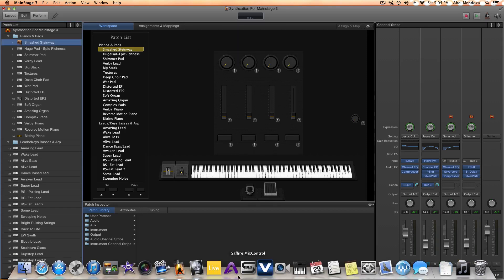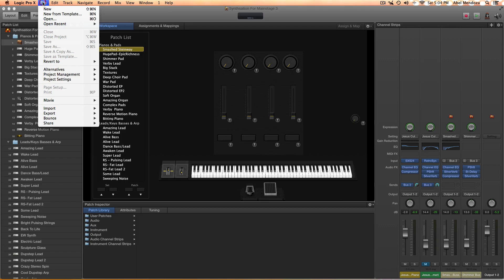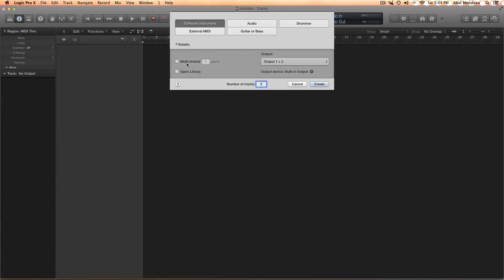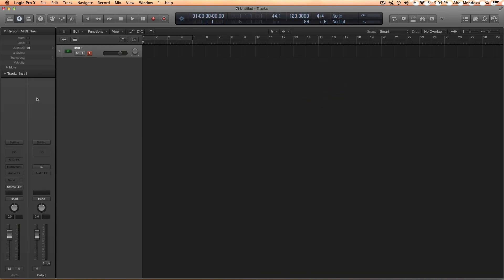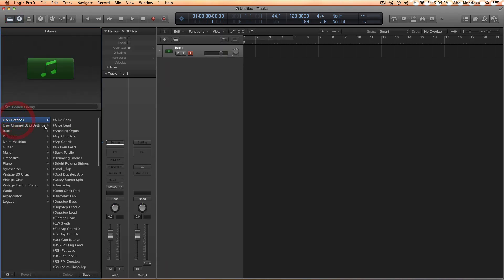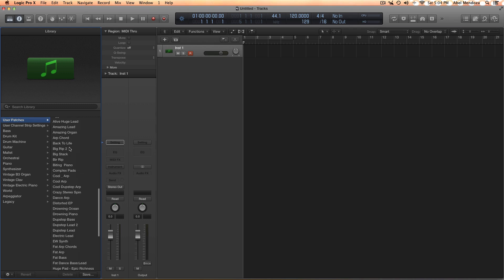After that, you can go to Logic, open a new project, open an instrument track, and go in the library. Under user patches, all your saved preset patches are going to be over here.